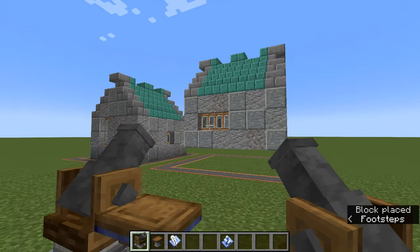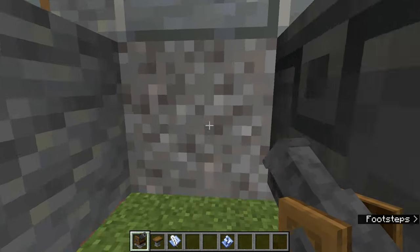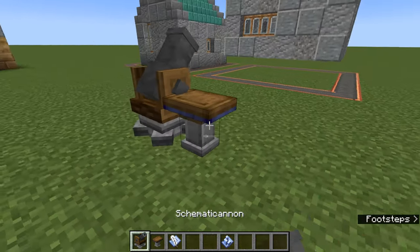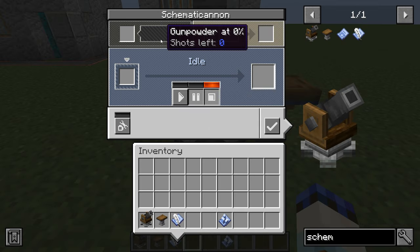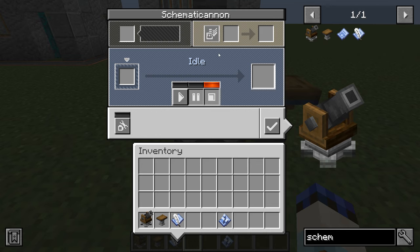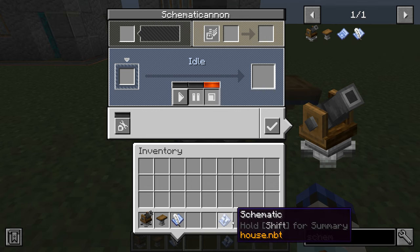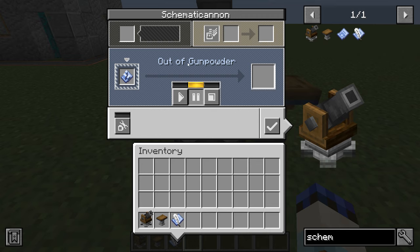Pretending we're in Survival, we need the Schematic Cannon. Once your schematic is arranged where you want it, you don't need to click okay — it knows where you want to place it. Pop the cannon down and right-click to open its interface. Up in the corner it says it needs gunpowder — that's what it uses to fire each block. Load the schematic into the cannon and it's ready to go, it just can't fire anything yet because we're out of gunpowder.